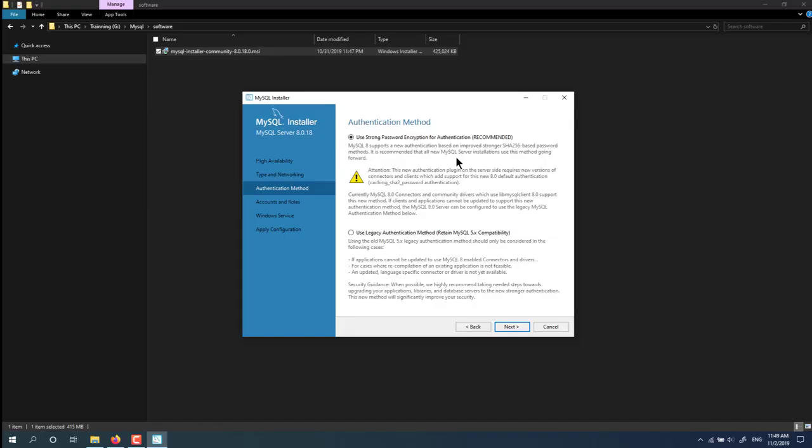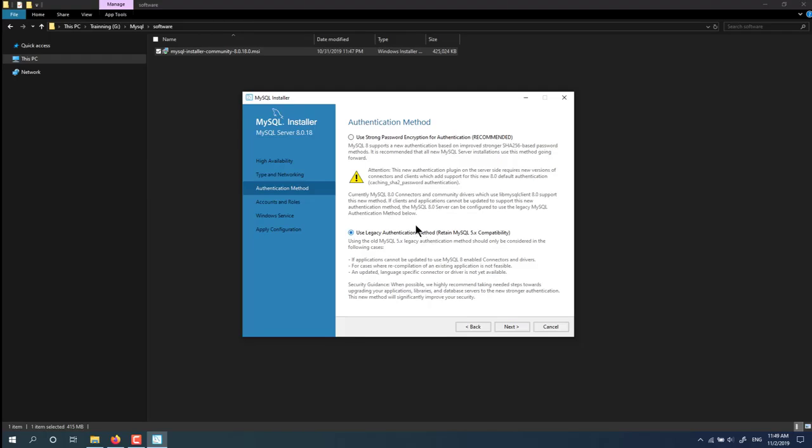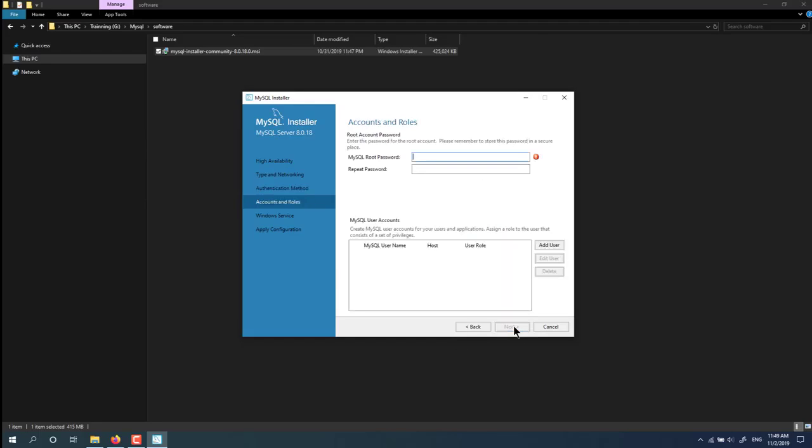With authentication method, we have two options here: strong password and legacy authentication method. Click next.